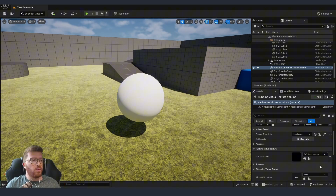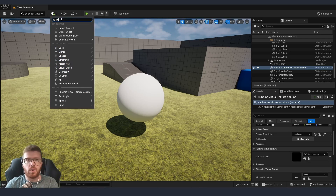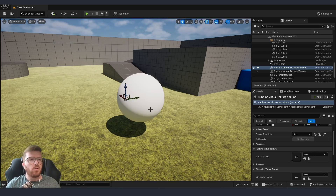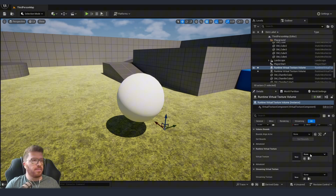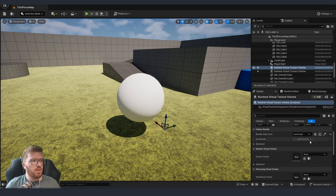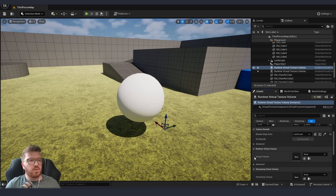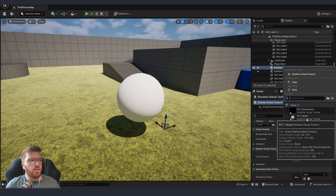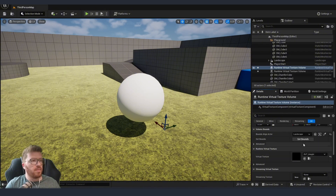Now that we have a volume for our color, we are going to create a second Runtime Virtual Texture volume which we are going to use for our height. We repeat the same settings, capturing our landscape, but this time inside our virtual texture instead of environment we are going to pick height. Again, click Set Bounds.